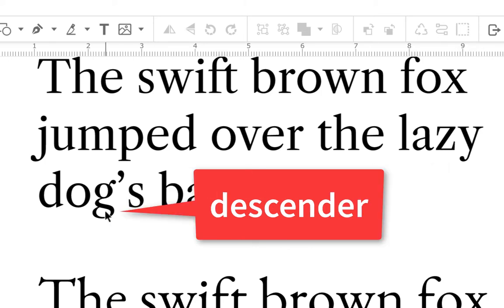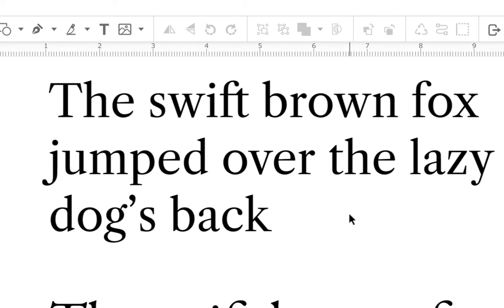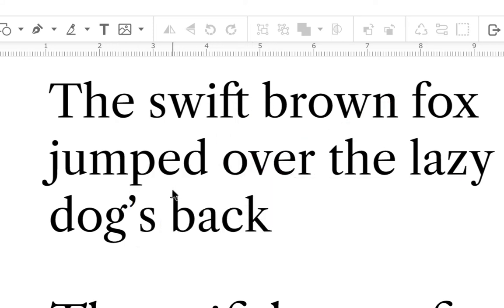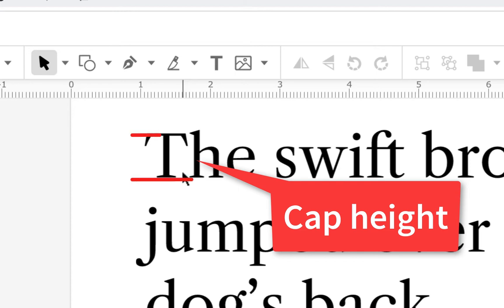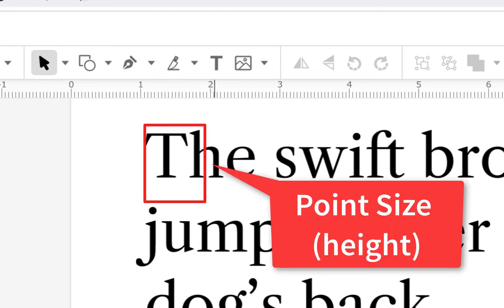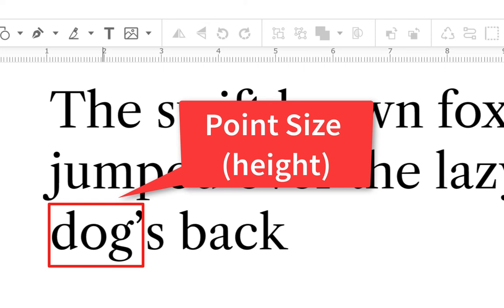The parts of letters that go below the baseline are called descenders — y, g, p, j are all descenders. Ascenders go above the mean line, above the x-height — like f, b, d, and so on. The cap height is the height of the capital letter, which isn't always the tallest thing: the ascender on a lowercase h can go higher than the cap height. Point size actually measures from the highest ascender to the lowest descender — the whole block of type containing both ascenders and descenders.